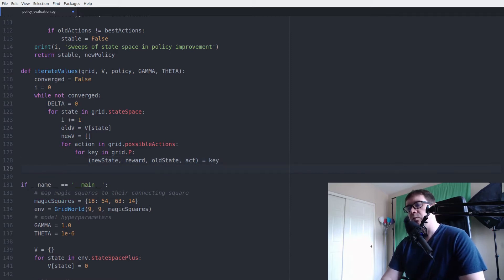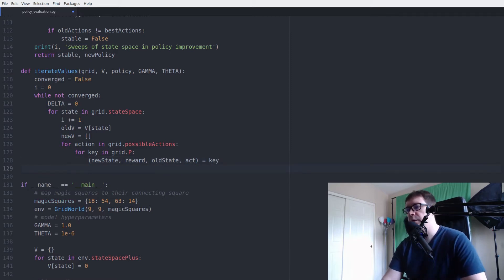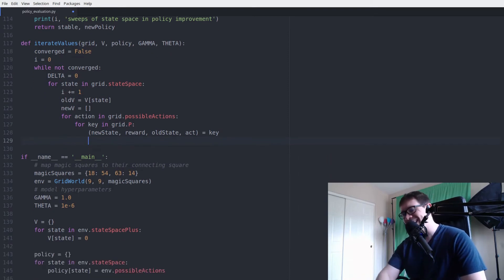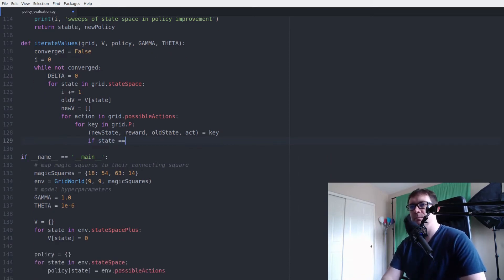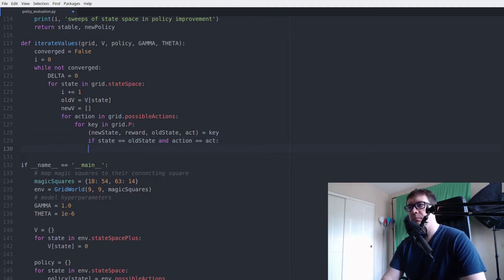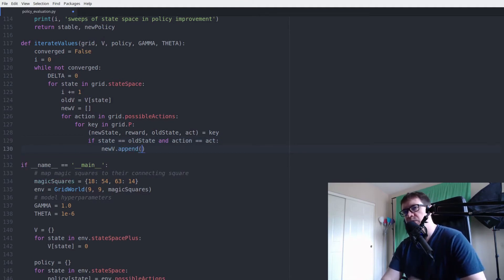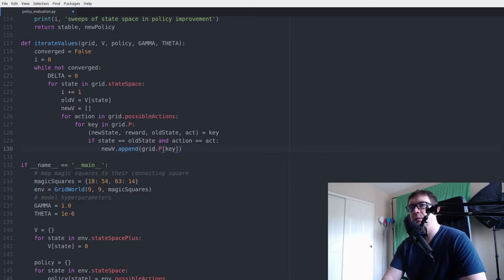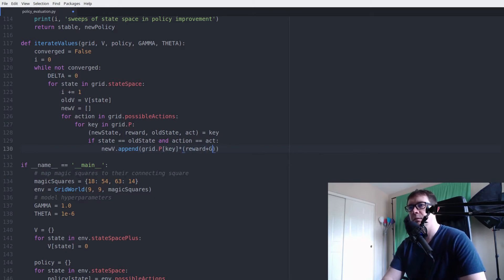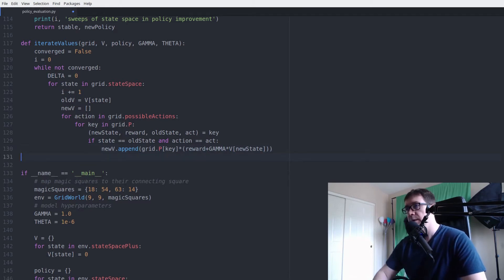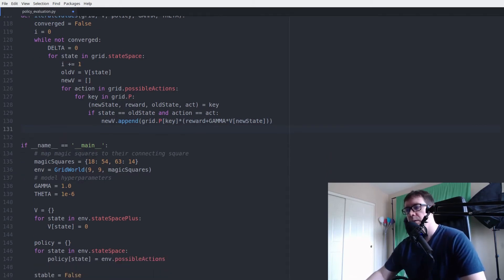For key in grid.p. Yes. And again, we have to unpack this. And make sure, once again, that we are taking a look at the state transition probability that corresponds to our current state and action. And since we're taking an argmax, we want to do an append rather than an add. Alrighty.